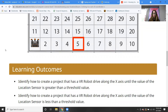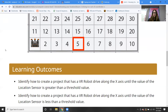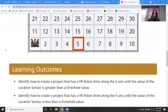So no more wall maze! Woohoo! I was getting so sick of doing the wall maze. I am really happy that we've moved on from that. So we're going to be learning how to create a project that has a VR robot drive along the x-axis until the value of the location sensor is greater than the threshold value.